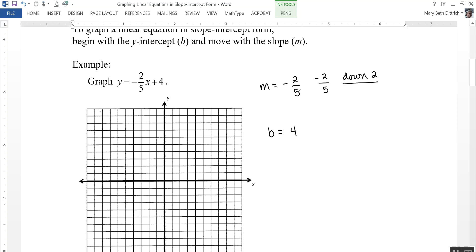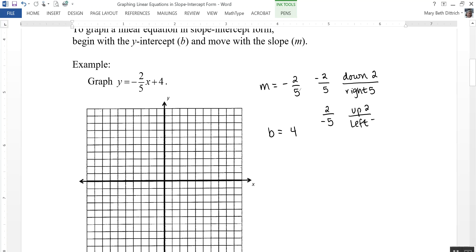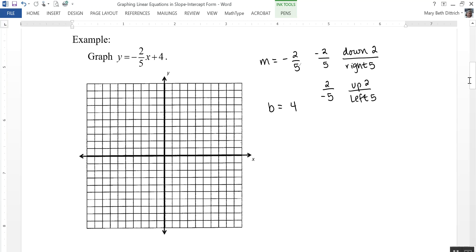The number on the bottom is your change in x, which is a left or right horizontal change. Since it's positive, that means I'm going to move right five. I can also write this as 2 over negative 5. Remember, I can put the negative on the top or on the bottom. A 2 on the top means I'm going to be moving up two, and a negative 5 on the bottom means I'll be moving left five. These may seem very different, but when we graph, they're going to end up on the same line.